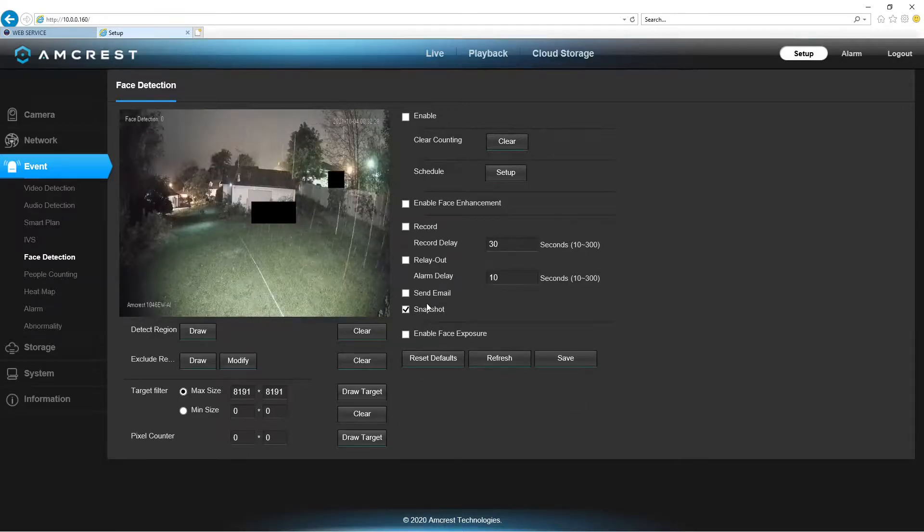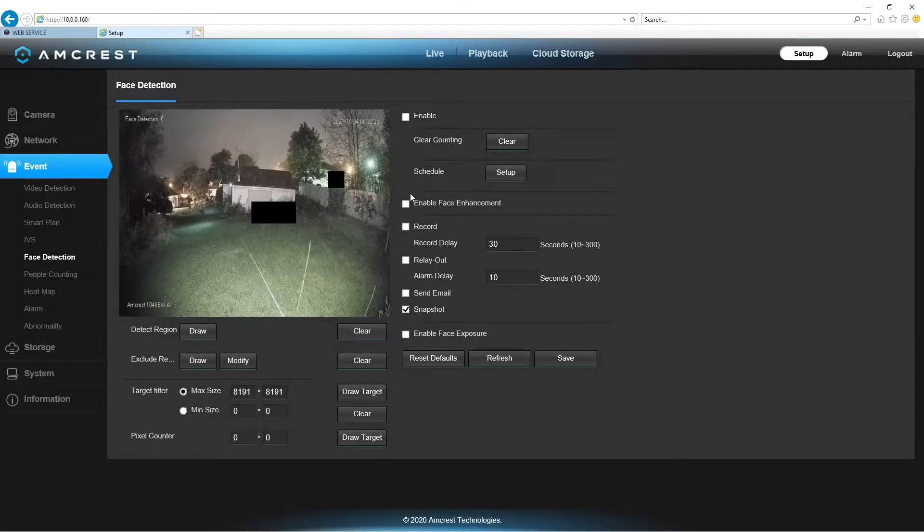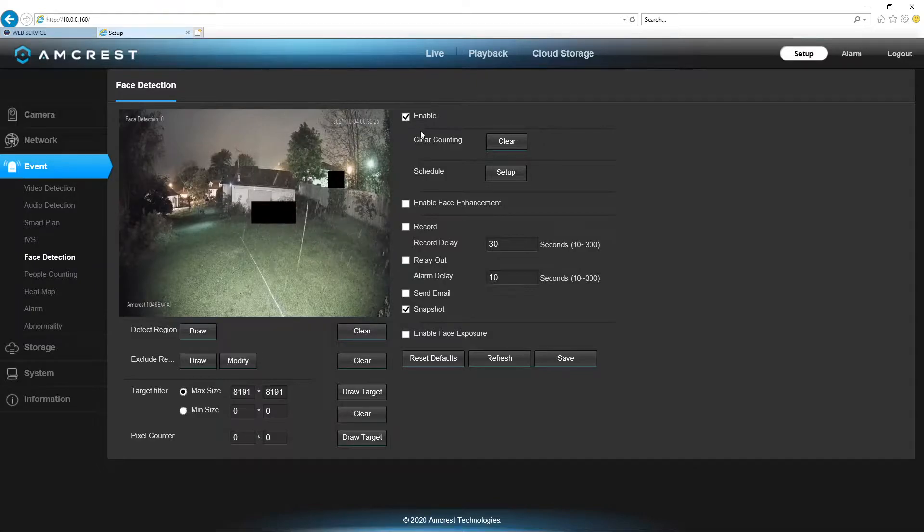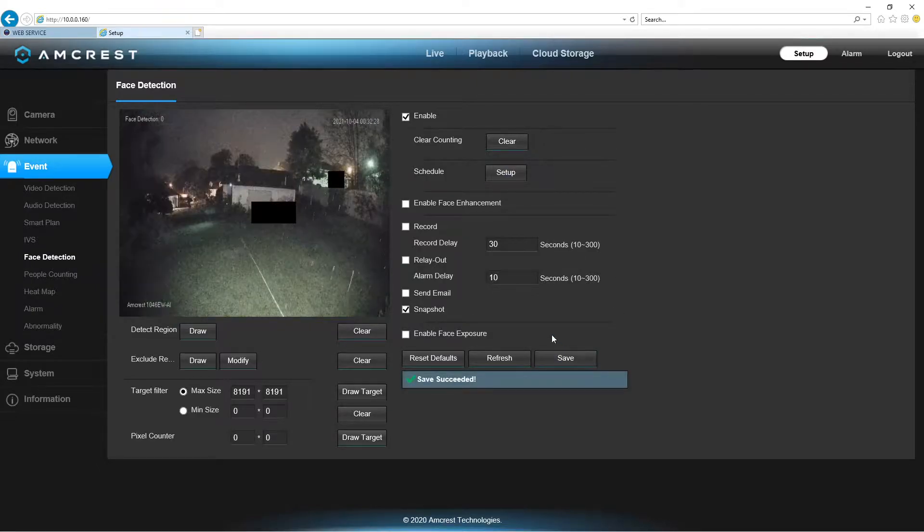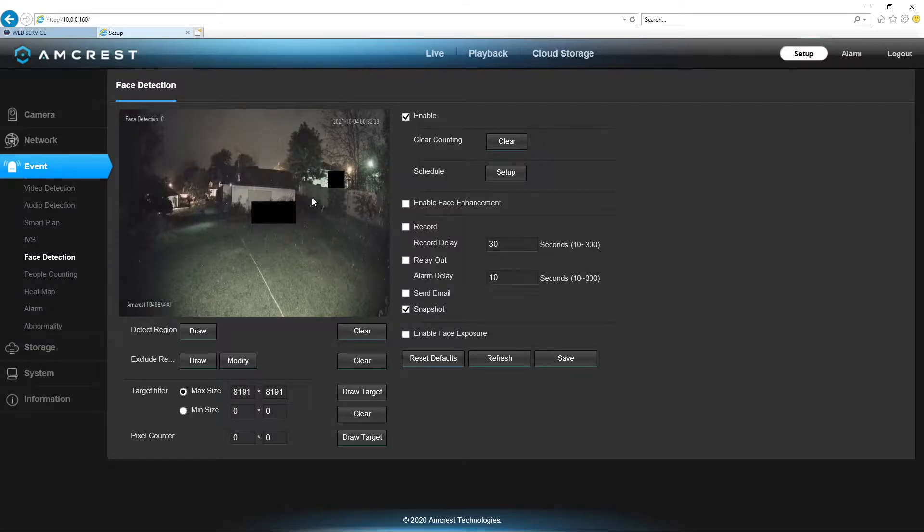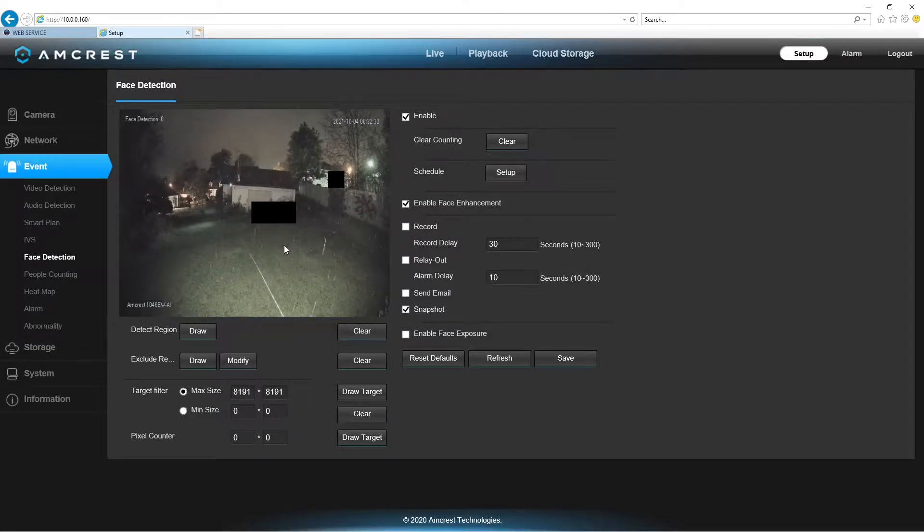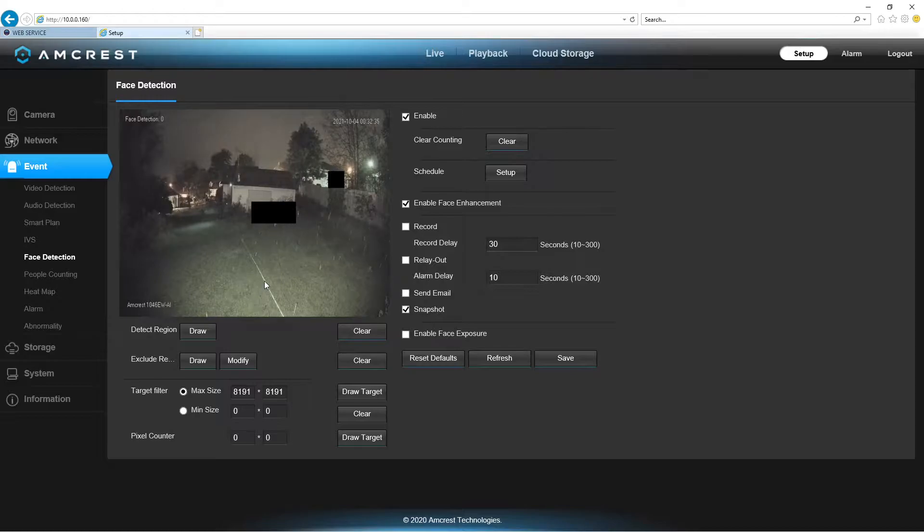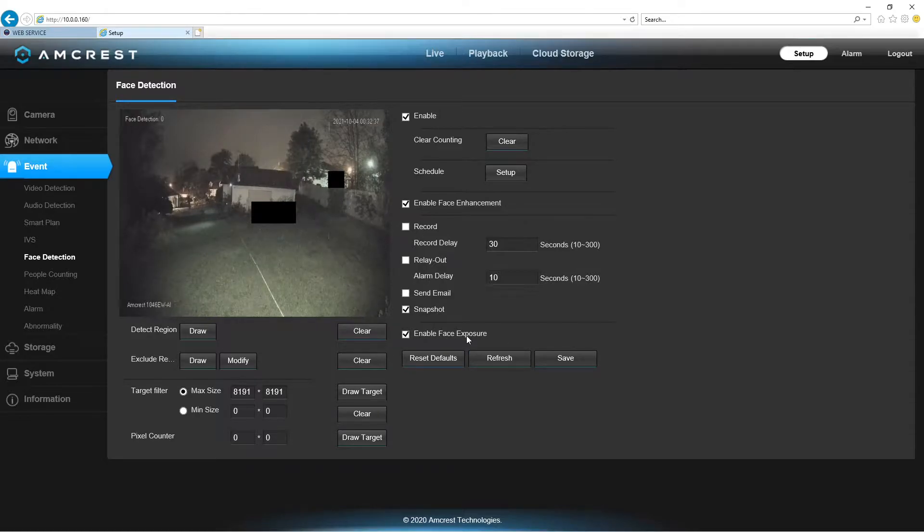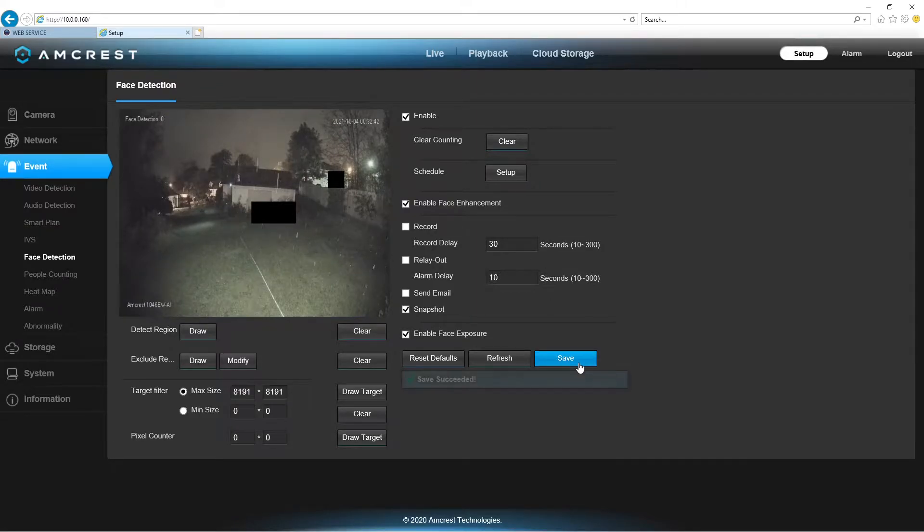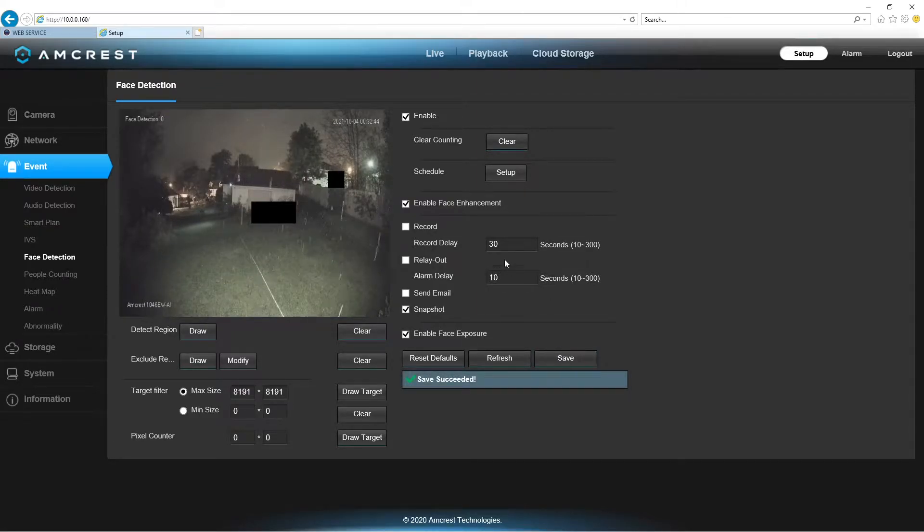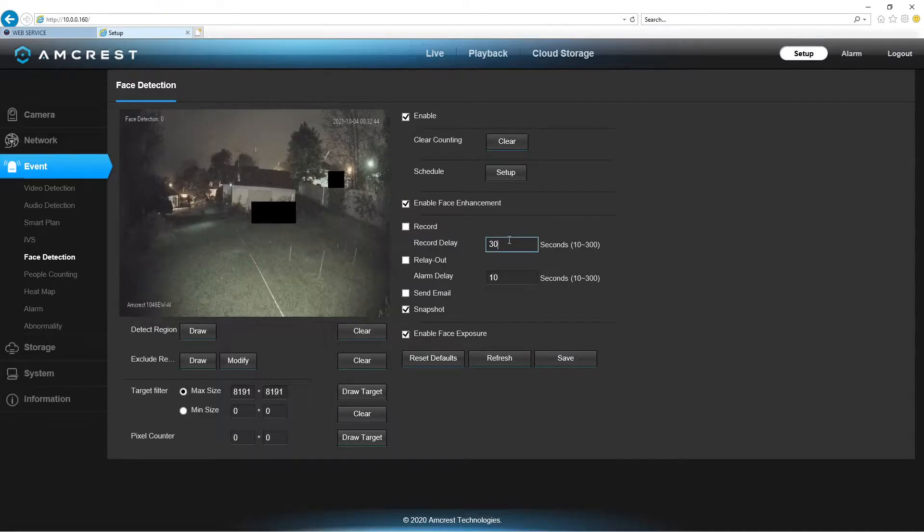So, now in face detection, we're going to enable this. And I always press save here. You possibly don't have to, but I always do. Now, it changed the amount of light being entered. We're going to enable face exposure and enable face enhancement. I set this up to 30 seconds.